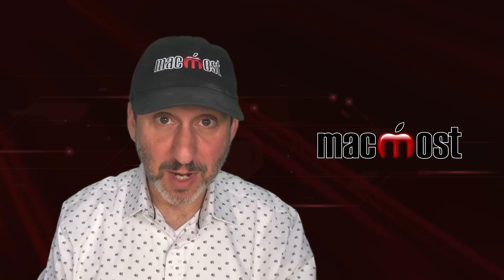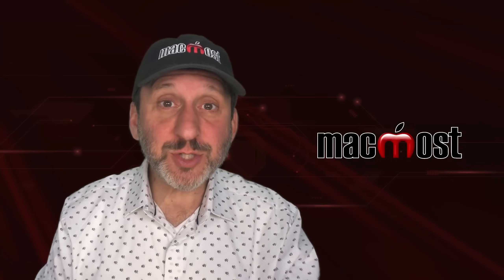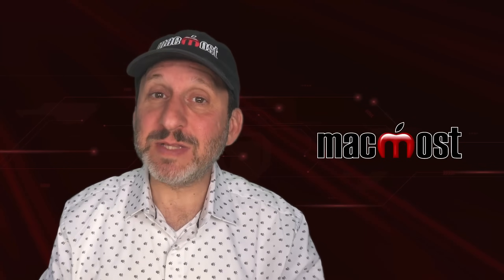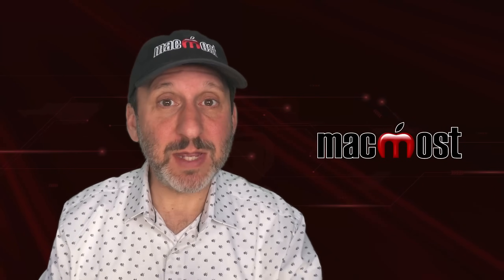Hi, this is Gary with MacMost.com. Here are some tips for getting the most out of lists in Pages.